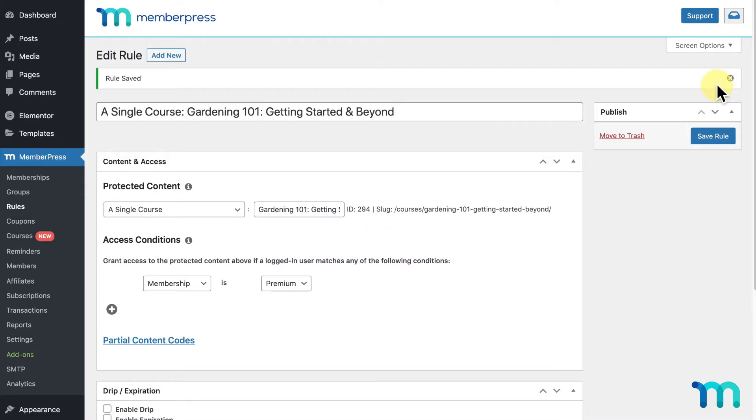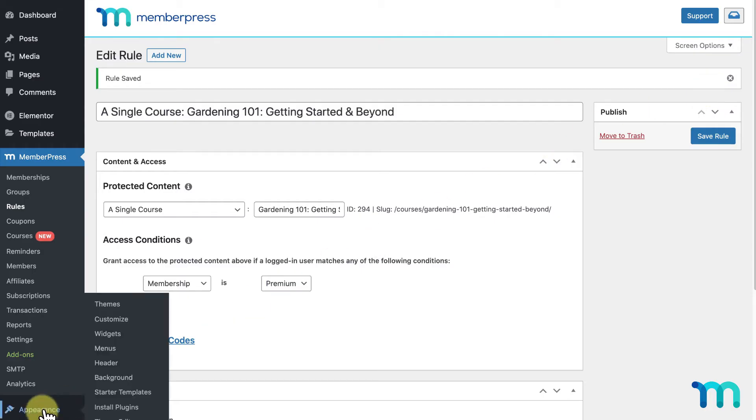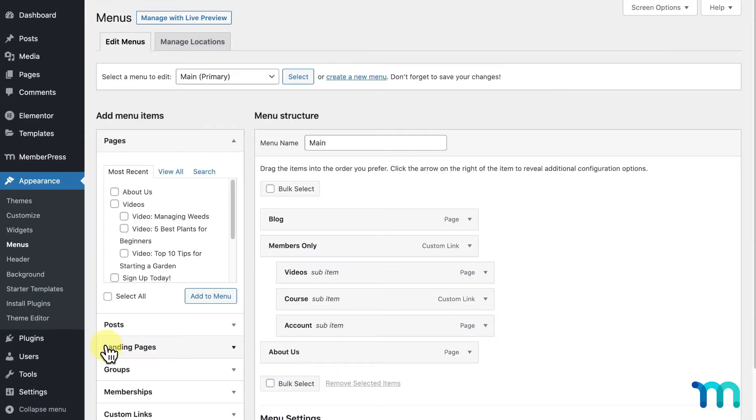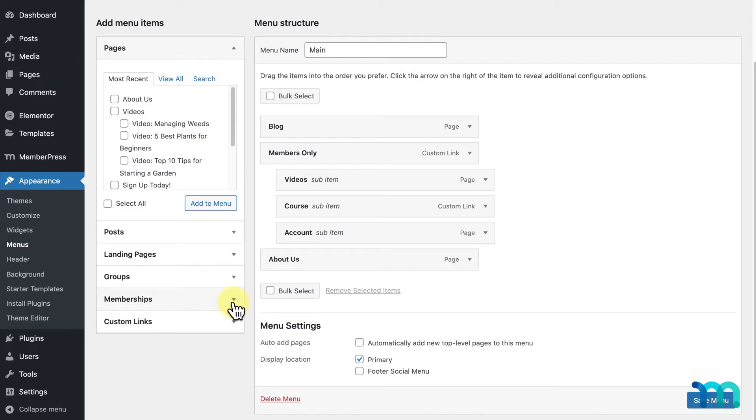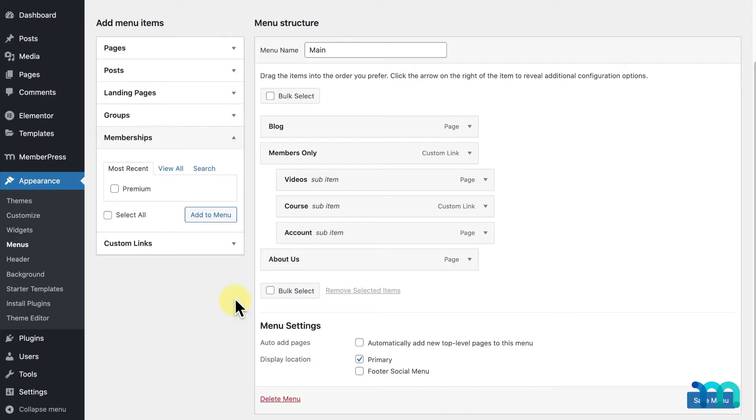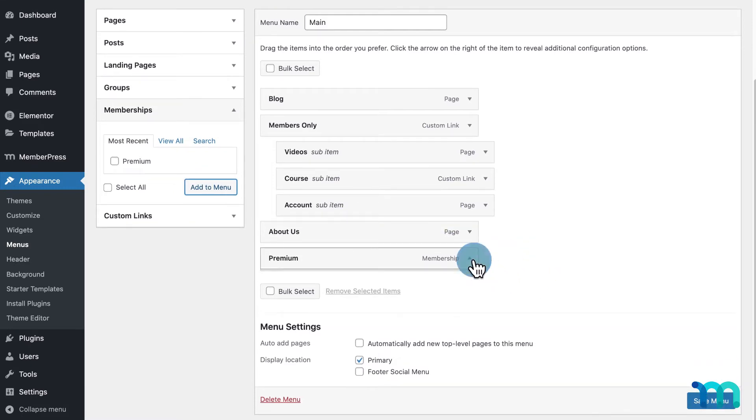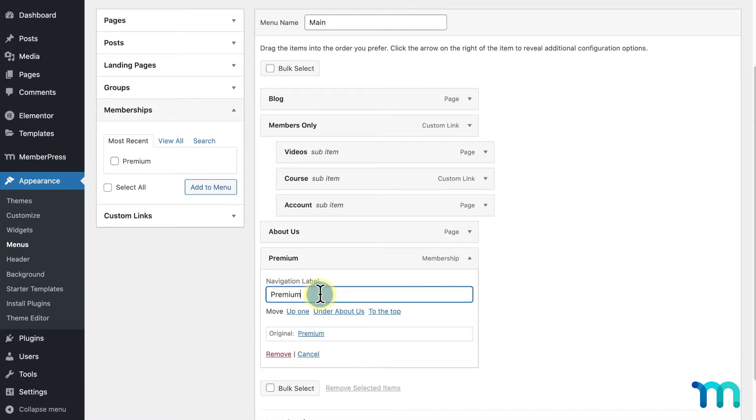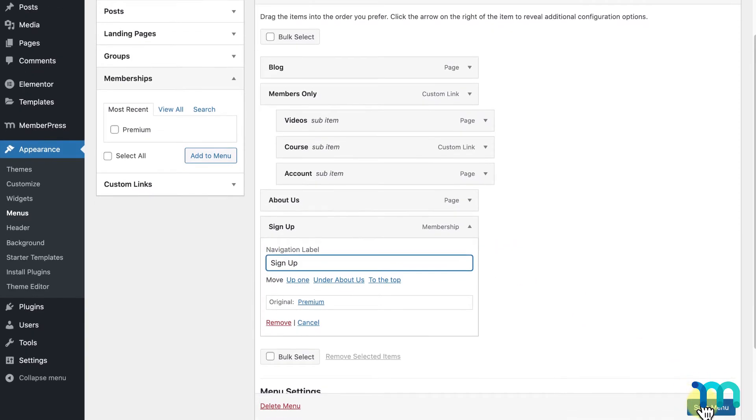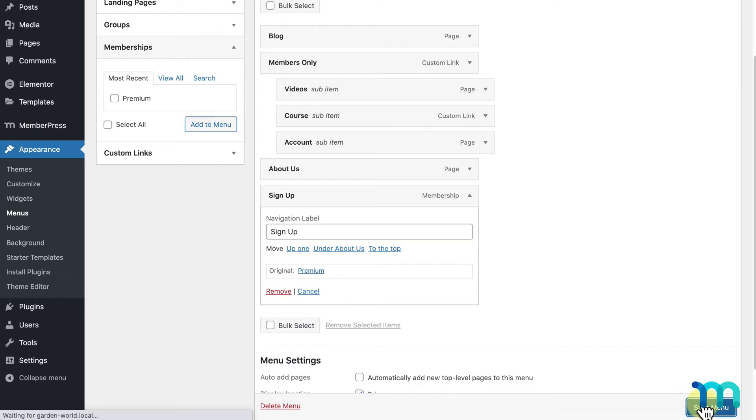Now, I'm going to add a registration link on my navigation menu so site visitors can easily purchase my membership. I'm going to go to Appearance here and Menus. On the left, I'm going to select Memberships. Then, I'll select Premium and click Add to Menu. I'll expand this item and change the navigation label to Sign Up, which will be the link text that appears. Then, I'll click Save Menu here at the bottom.